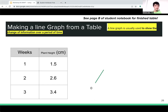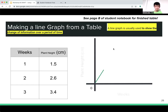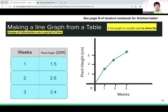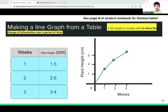Here is the line graph. We use a line graph for this type of data to show the change of information over a period of time. The table serves as a reference to create the line graph, with the independent variable — weeks — on the x-axis and plant height on the y-axis. This is just a little bit easier to visualize than looking at raw numbers.